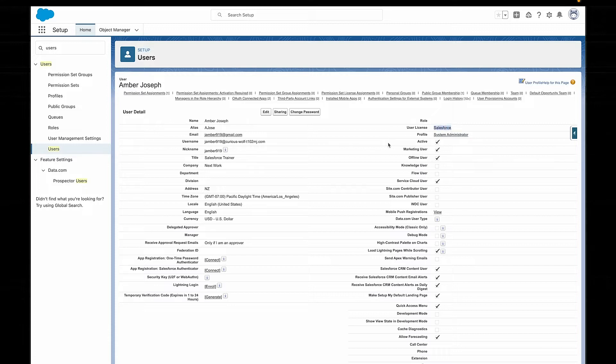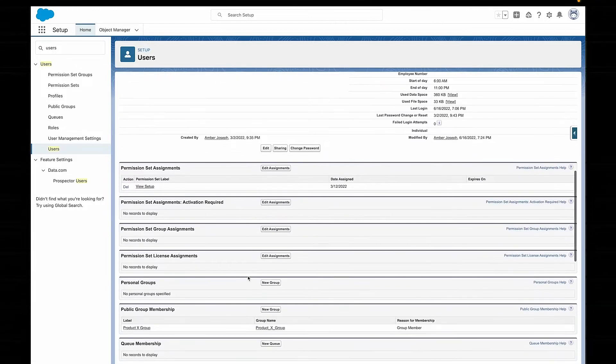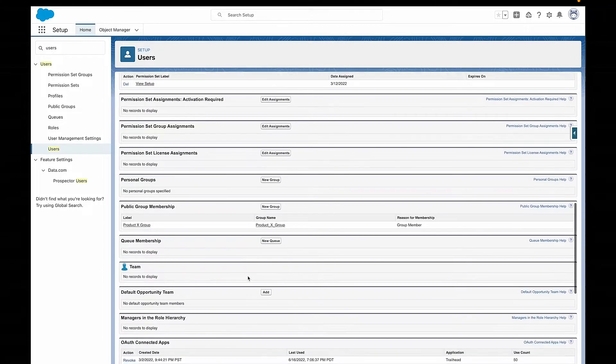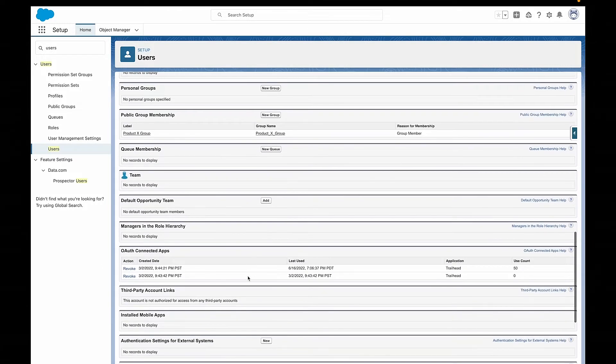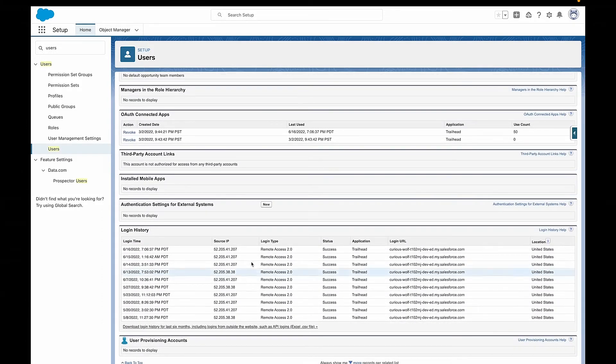It's also where we can see some more advanced information about the user and their behavior. It's actually super useful information that can help us control the security of our org and make really informed decisions. For example, on the user account we can see if they've been trying to log in with the wrong password — super useful if a user calls you with login issues. We can also see how many times they've logged in over any given time period and what groups they're part of.